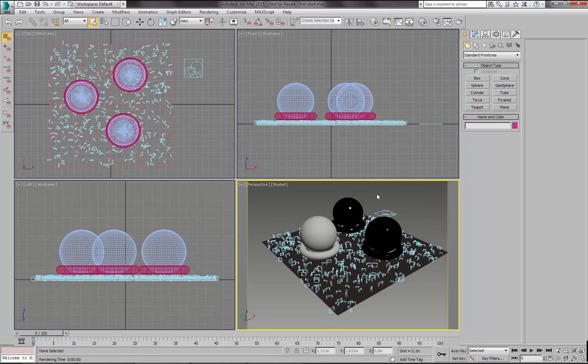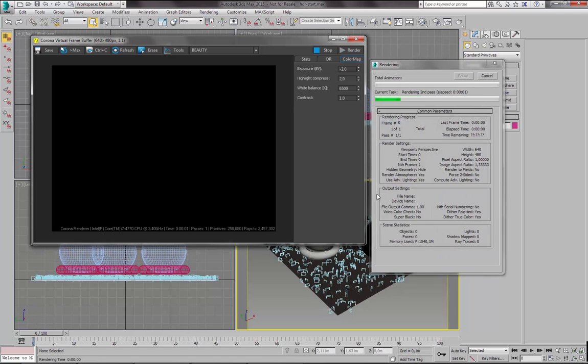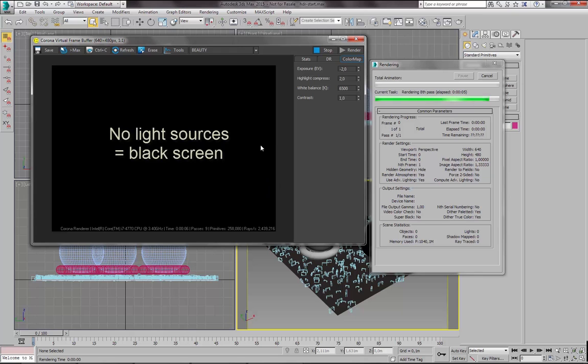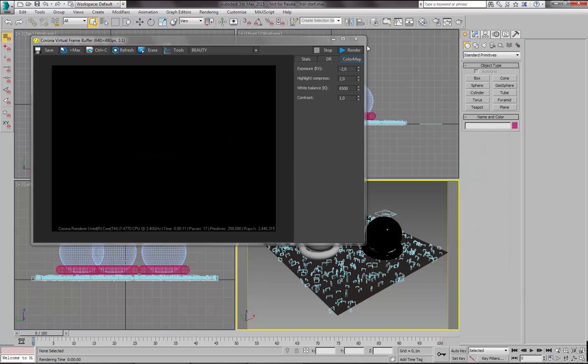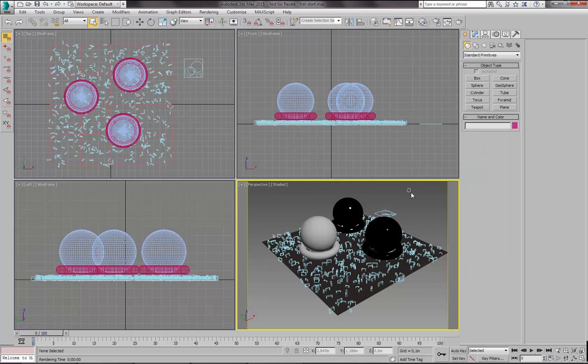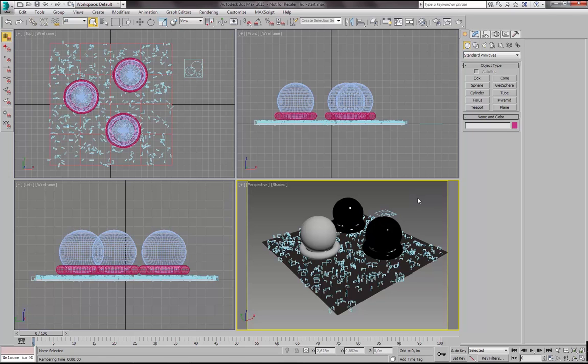Let's do a test render now and see what happens. So the only thing we can see now is a black screen. This is correct because we don't have any light sources in our scene. So let's just cancel this.